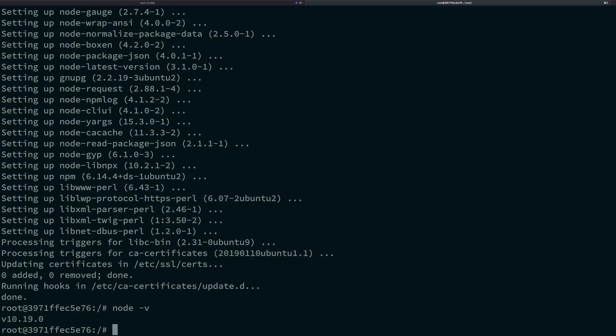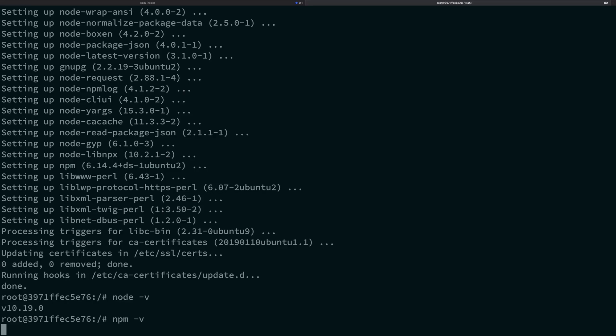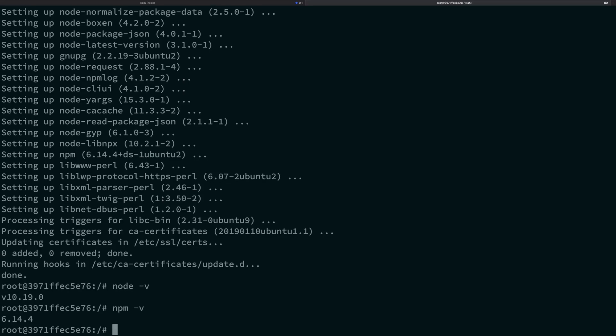And I guess they updated their repositories, but anyway, I remember the last time I did that it was like I was getting node 7 and npm 4 or 3. Here I guess, but anyway now this is a pretty decent node version. Node 10 is a decent version, 10.19.